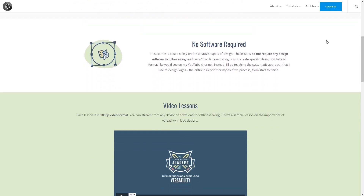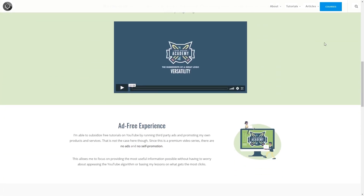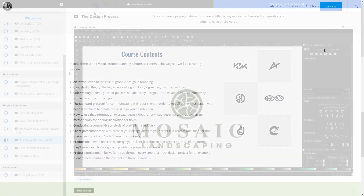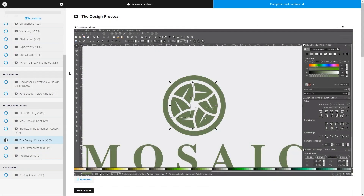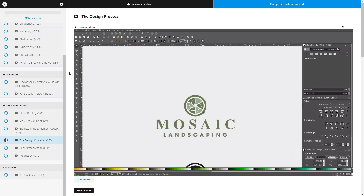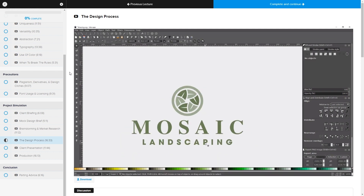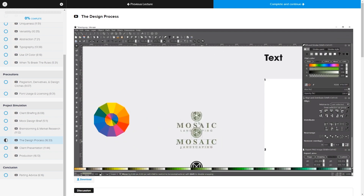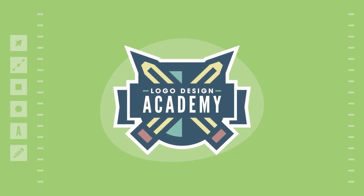Before we get started, if you'd like to sharpen your logo design skills be sure to check out my Logo Design Academy. It's an 18-part video series where I outline my entire creative process for designing logos from start to finish. I'll have a link in the description of the video if you want to check that out.